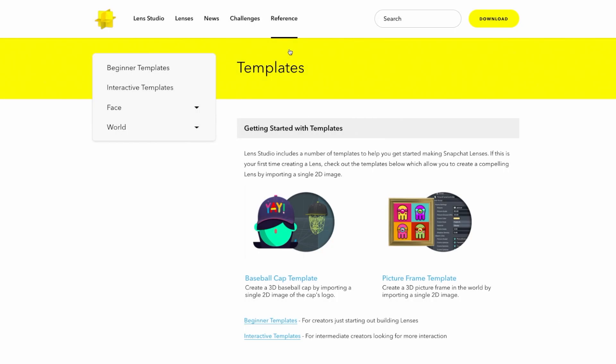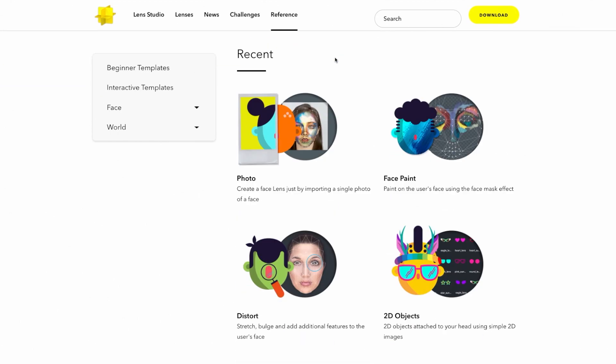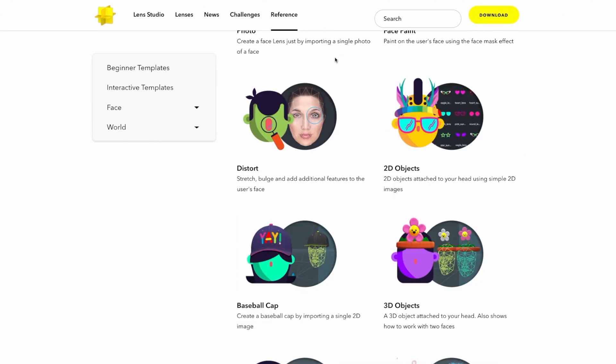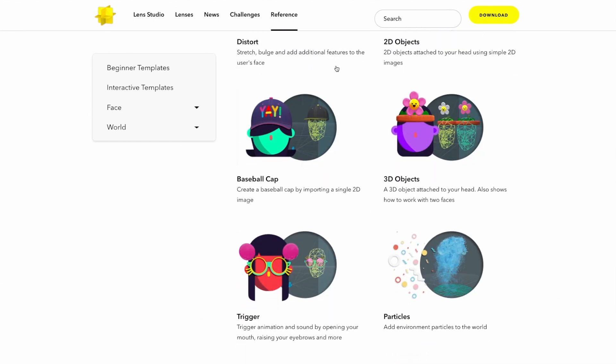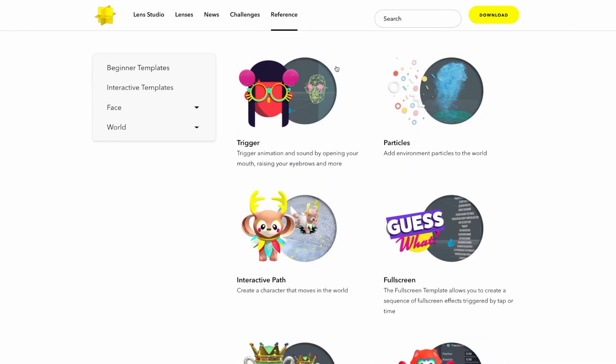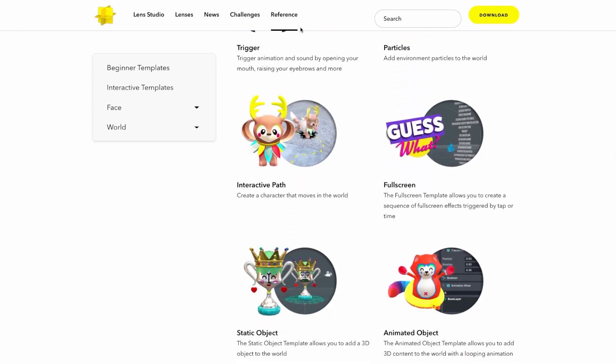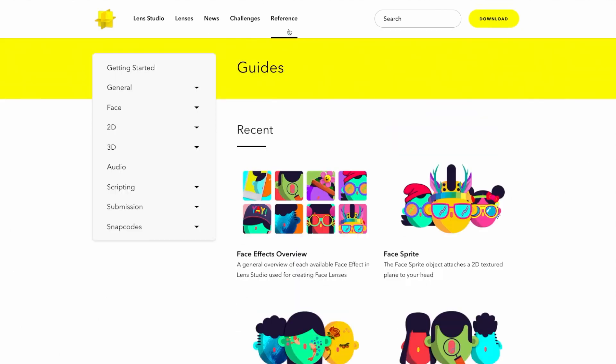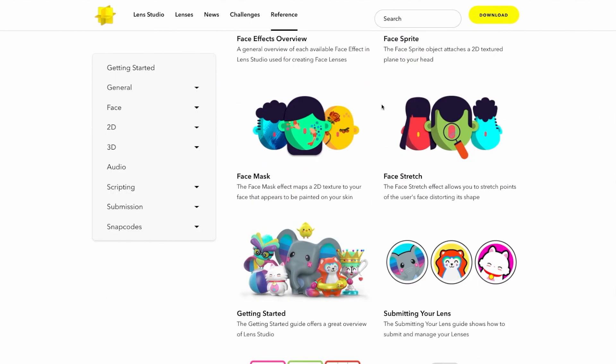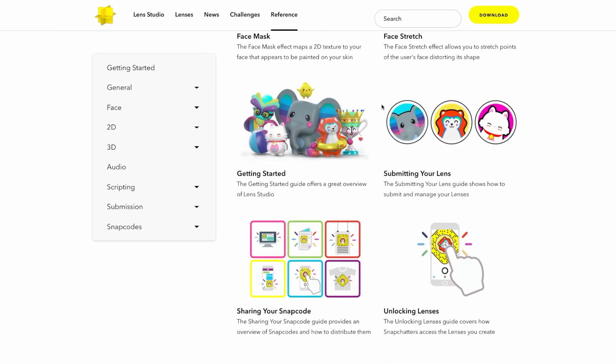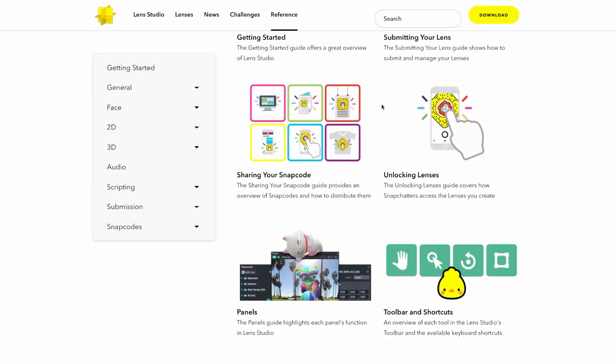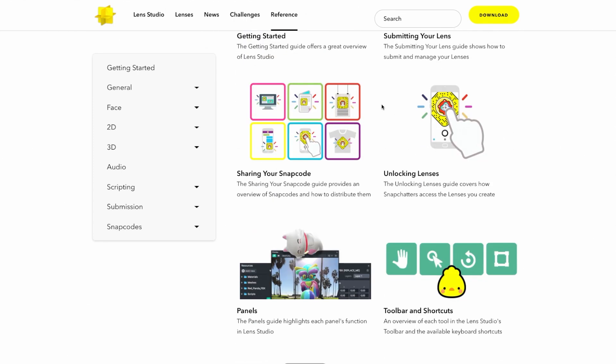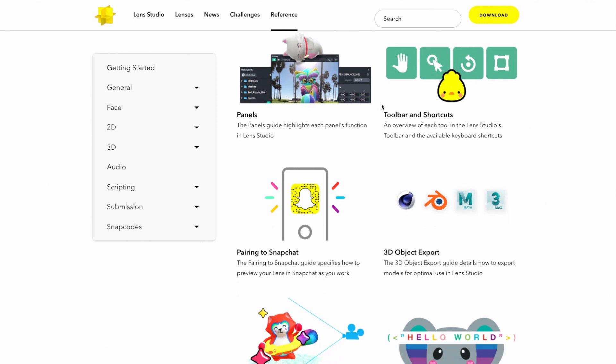Finally, let's talk about the Lens Studio documentation at lensstudio.snapchat.com. If you're new to using Lens Studio, the Templates section is going to be the perfect starting place. Here, we walk through each of Lens Studio's built-in templates with in-depth guides and tutorial videos. Next, the Guide section walks through in detail each functional part of Lens Studio. From 3D importing and exporting to submitting your lens, it's all in the Lens Studio guides.